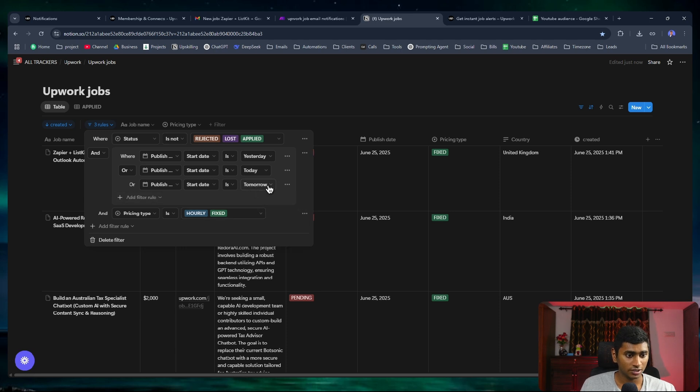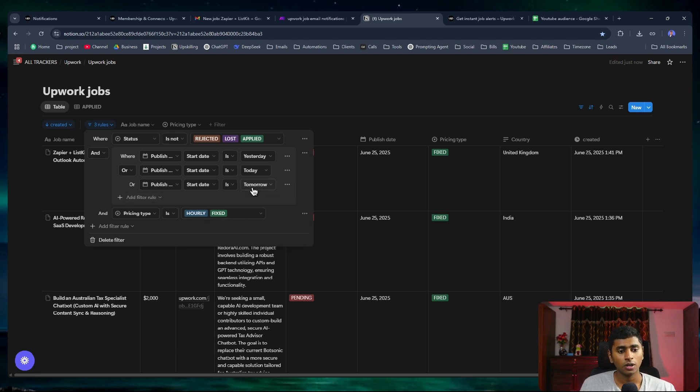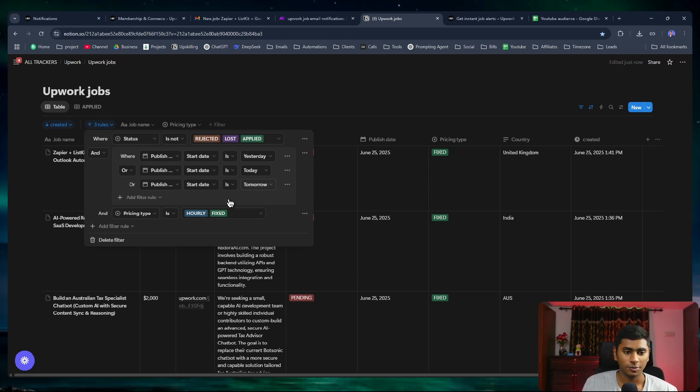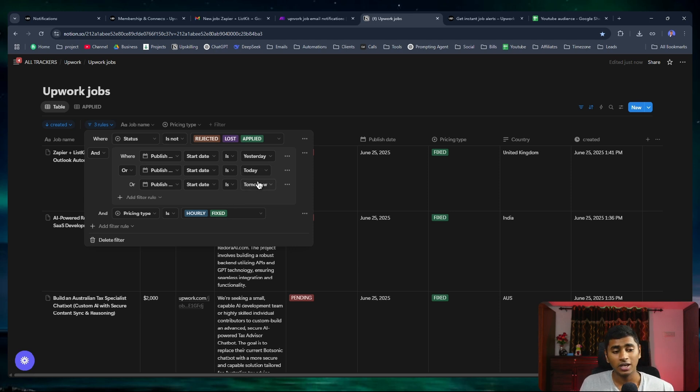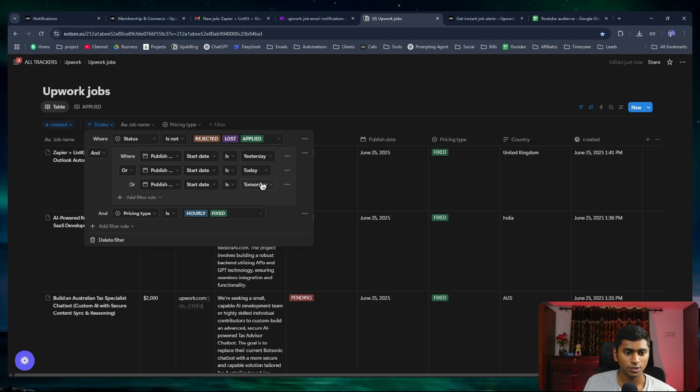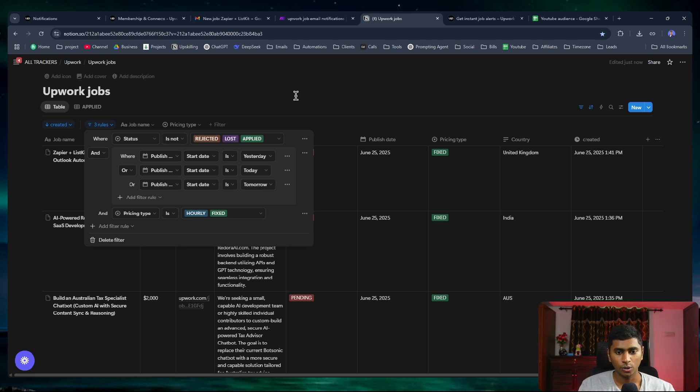I've set yesterday, today, tomorrow so all the recent jobs are going to appear over here. Let's say a job was posted two days before. Today is the 25th, so the jobs of the 23rd are not going to appear over here. They just get filtered.